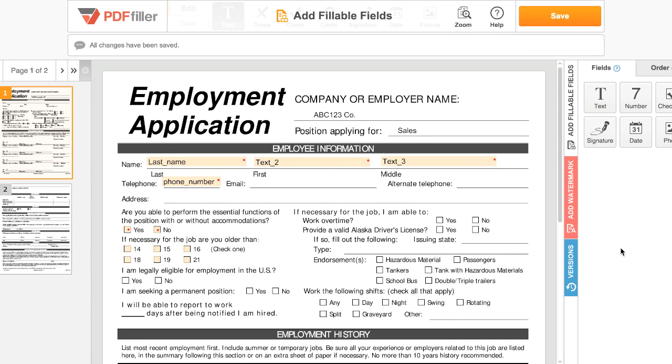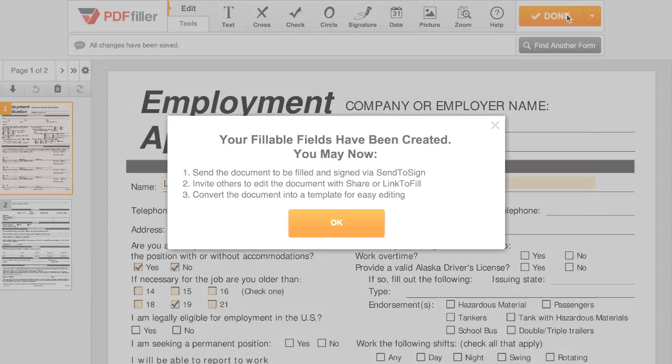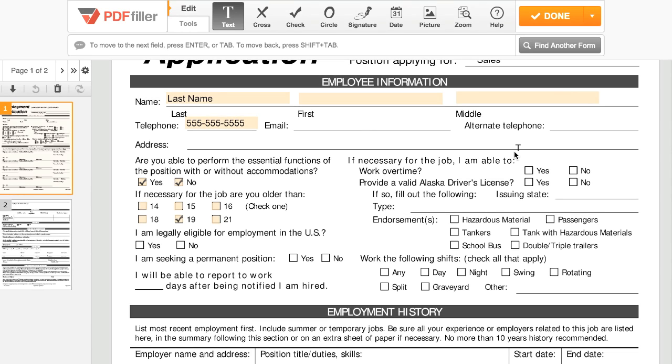When you're done adding fillable fields, click Save at the top of the page and you can then fill or share the document. To share or request signatures on the document, click Done.